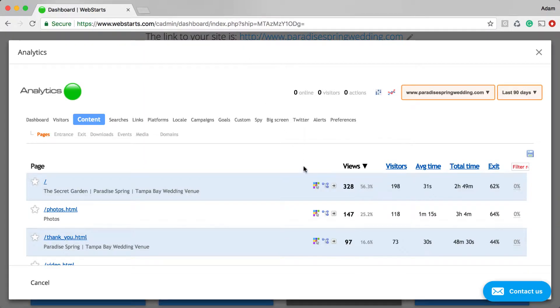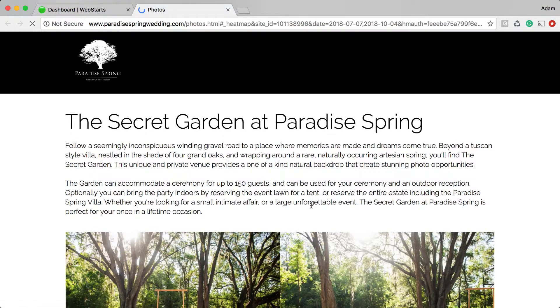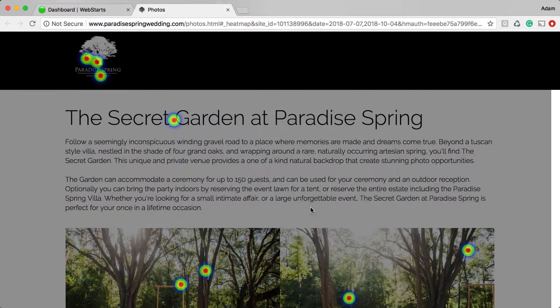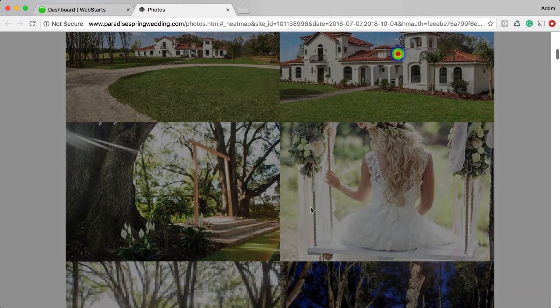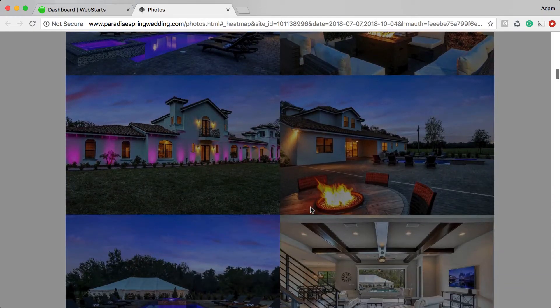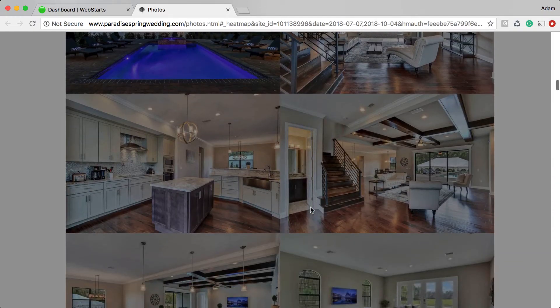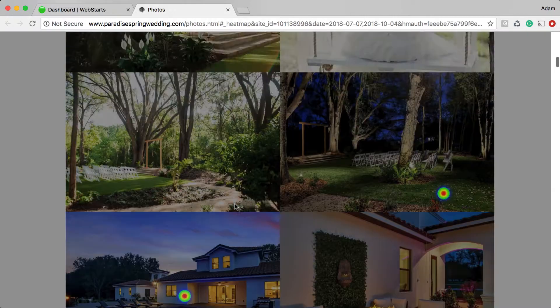I can go back and take a look at some of my other pages as well. So for example, if I look at a heat map on this Photos page, I can tell which of these photos are more likely to be clicked than others.